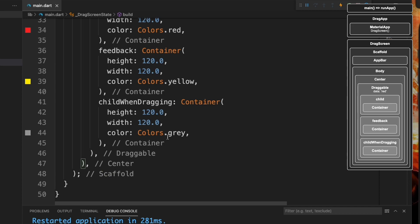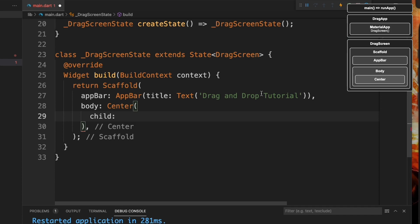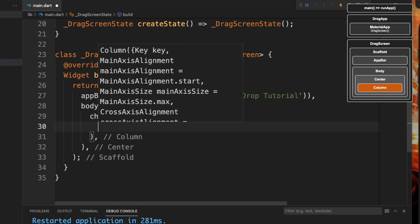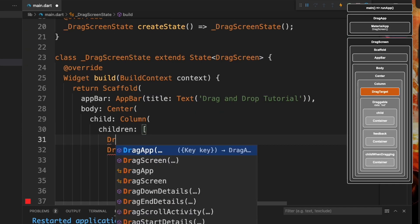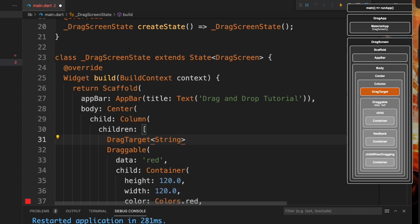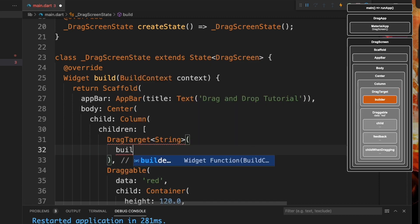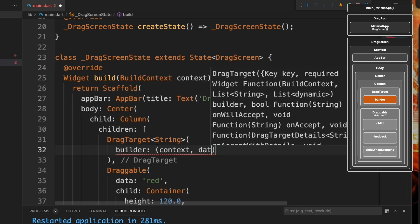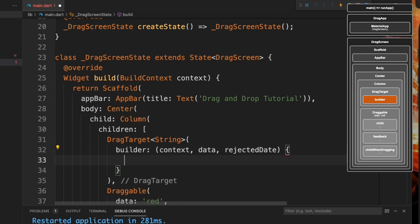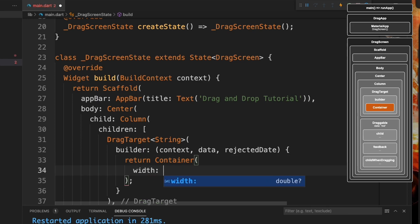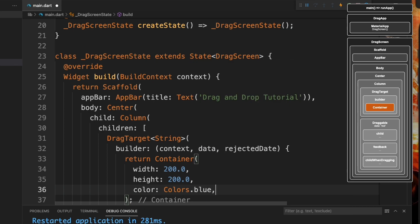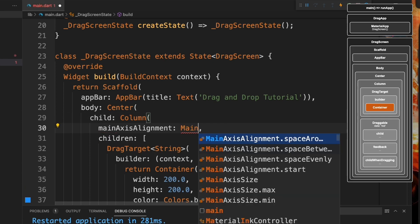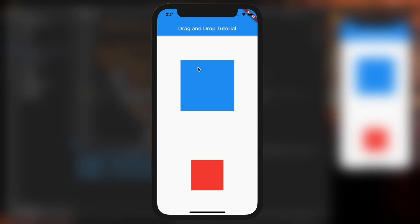Now we're going to add the area we can drag to. I'm going to cut the Draggable and place it inside a column. Then at the top we'll add our DragTarget, typed as a string, with a builder that returns a container of width 200 and height 200, colored blue. We'll add a main axis alignment of space around to the column.